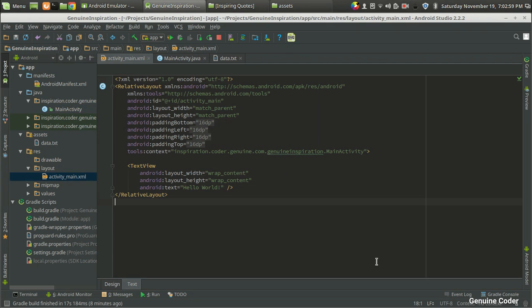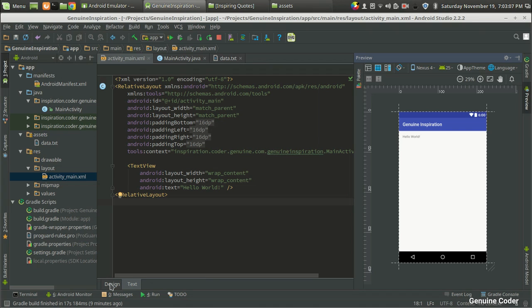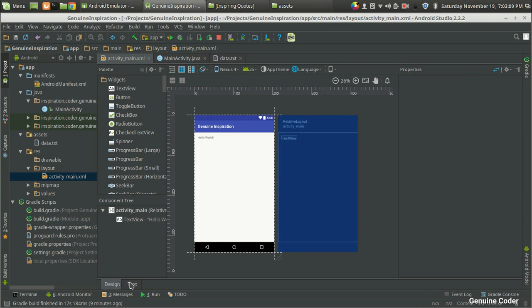Now I have opened the activity_main. In order to preview the UI being developed, you can use the preview section or go to the design section.